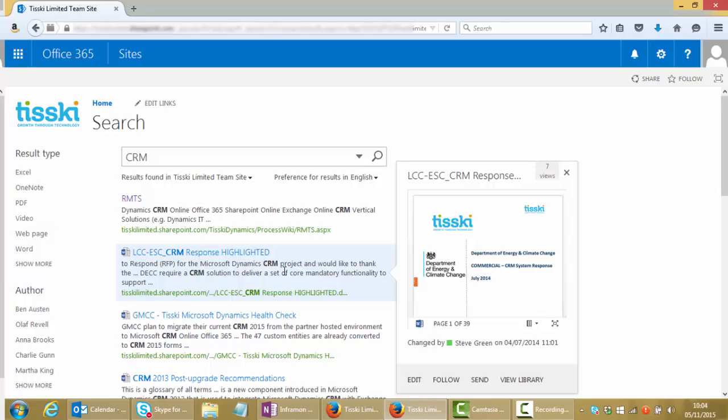If we had emails in these results we would also be able to preview and then click through to view the emails in their original form, whether that was in Exchange or whether that was in CRM, wherever those emails were being stored.